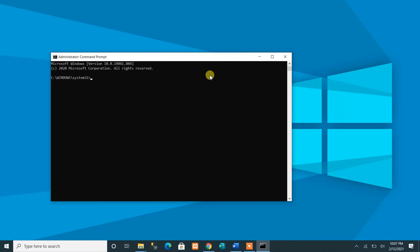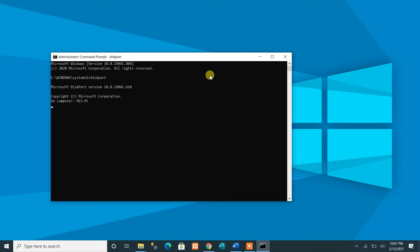The first command we are going to run is 'diskpart.' This allows you to manage the partitions and volumes present on your computer's hard disk. Press the Enter key to run it — you can see diskpart is now running.